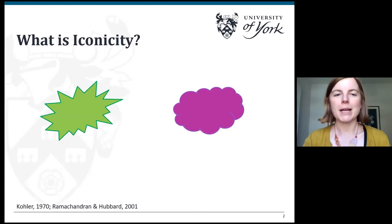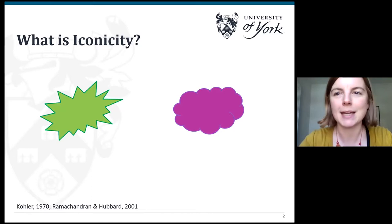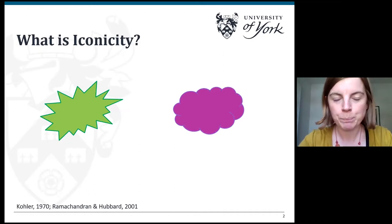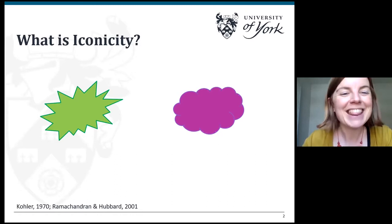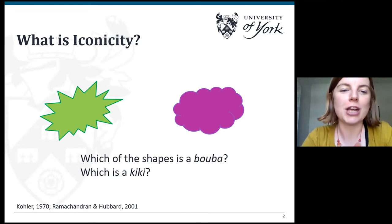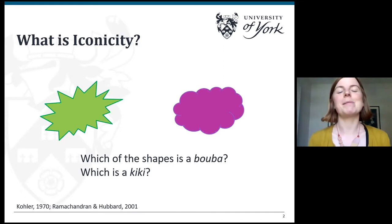Let's start by considering what is iconicity. I like to demonstrate this by replicating a famous experiment introduced by Gerhard Köhler in the 1970s. You can see there are two shapes on your screen — a green shape and a purple shape — and a poll should pop up asking you to decide which of these shapes is a bouba and which is a kiki.